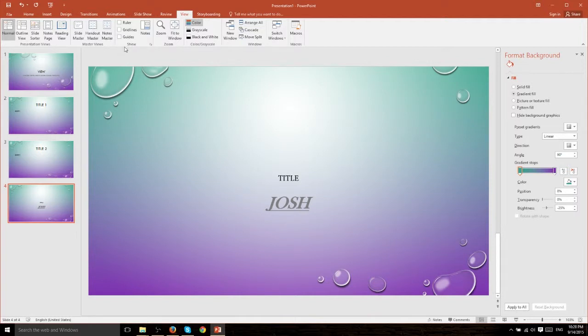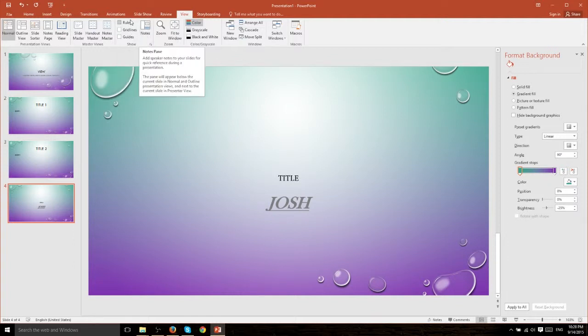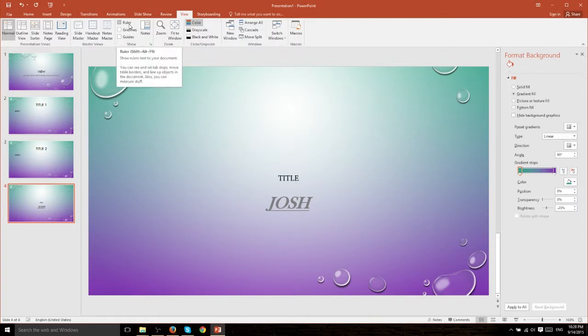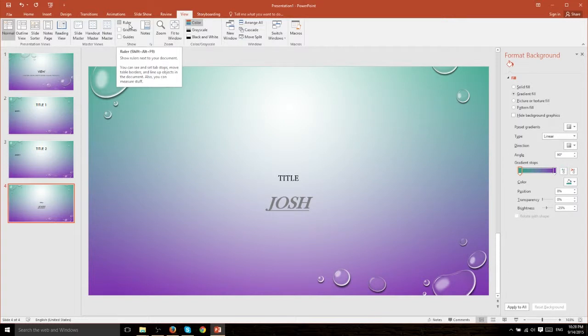Back in the View tab we have the Show section which includes ruler, guidelines, guides, and notes. These options give us extra information that's going to show on our user interface to help us work with our document.